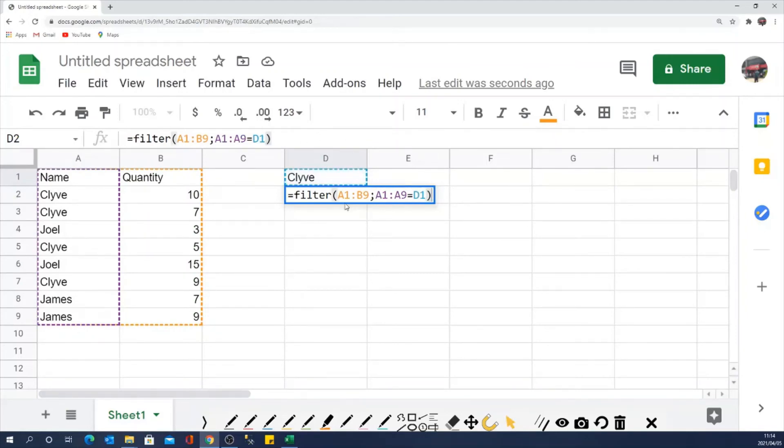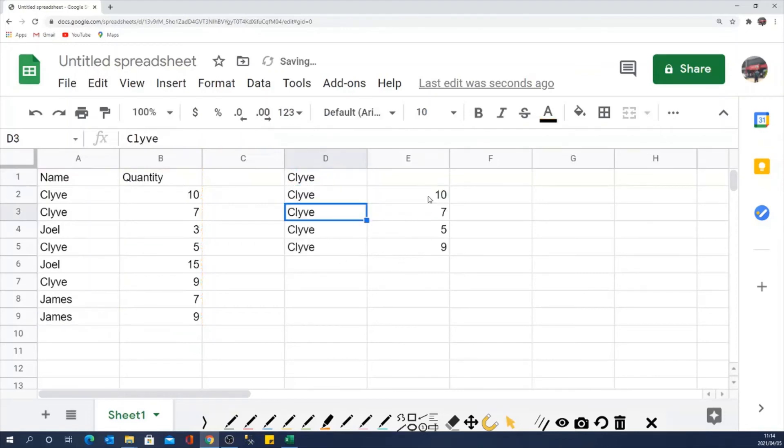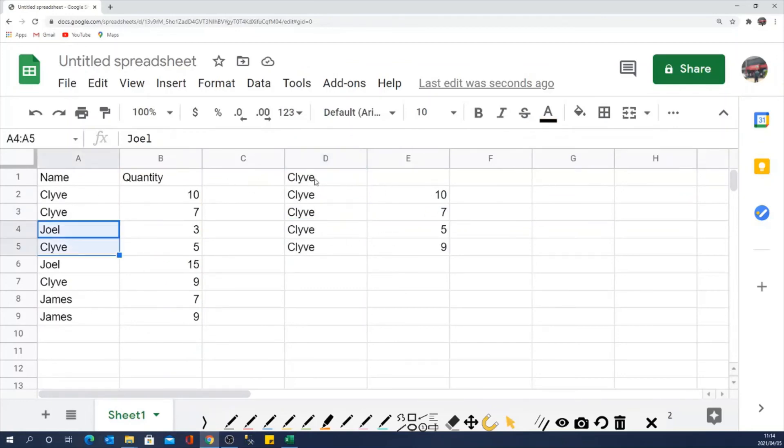Look at how it spills the data in the columns below it the moment I click enter here. So it gives me all the results for the filtered data here, all the results for Clive here.